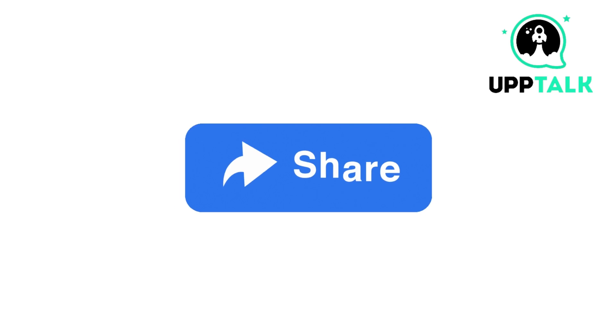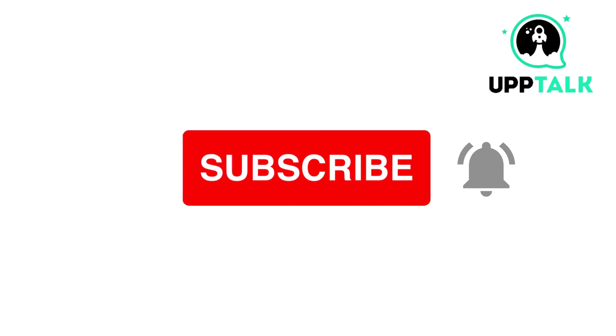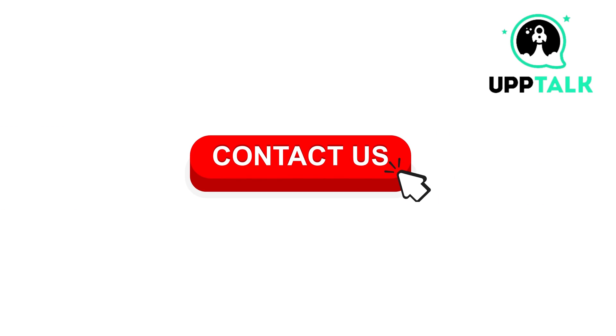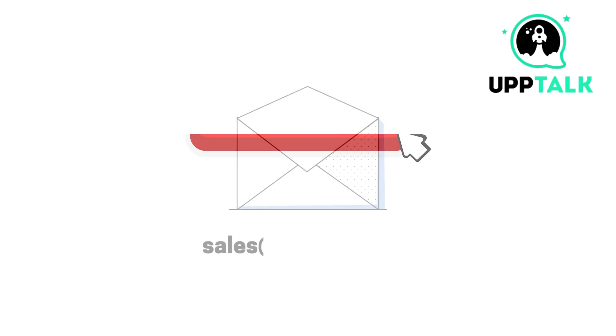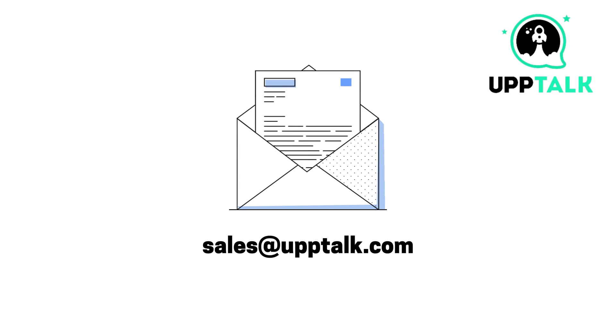Please do like, share, and subscribe to our channel. For more information, contact us at sales at therateuptalk.com.